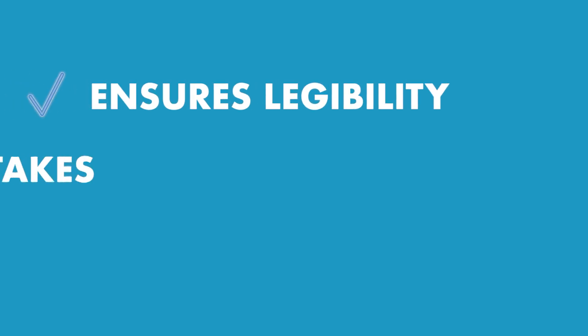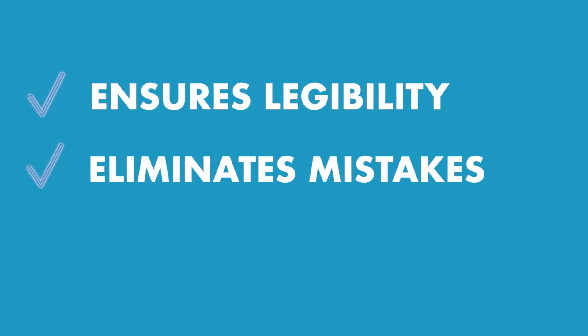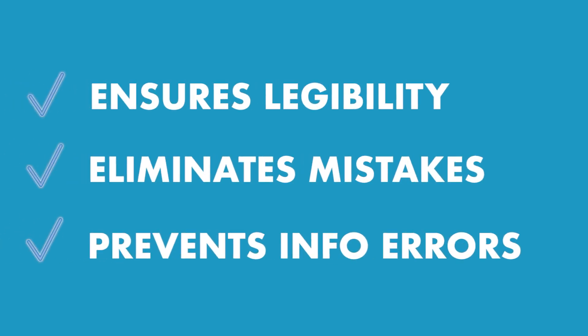Our technology ensures legibility, eliminates mistakes, and prevents information errors.